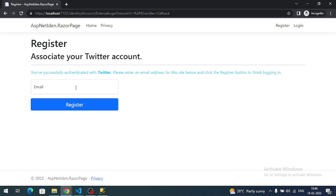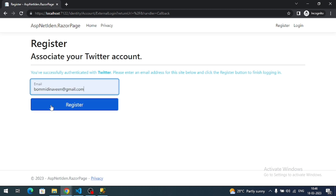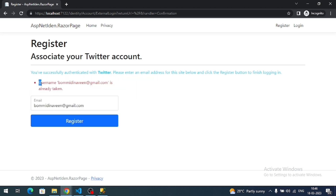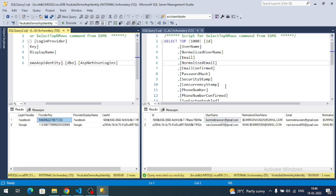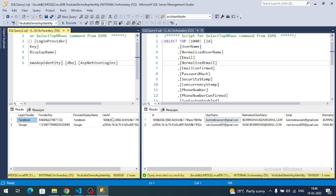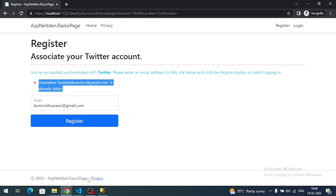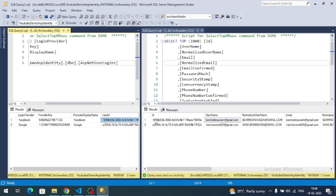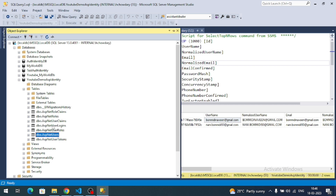It shows 'Successfully authenticated with Twitter — please associate an email address.' Enter any email address and click Register. I'm getting an error that the Gmail is already taken. Checking the database, that email is already registered via Facebook authentication, so I need to delete that record and use a different email.